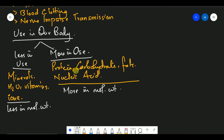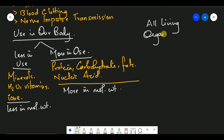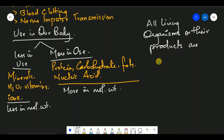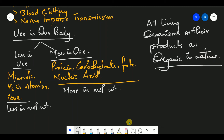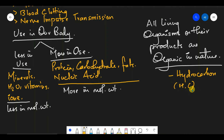Students, in the upcoming videos we will look at the structure and functions of all these molecules. Now, the point is that our body is organic in nature. All living organisms and all their products are organic in nature. What does this mean? It means we are made up of hydrocarbons — hydrogen and carbon are essential elements present in us.